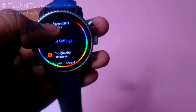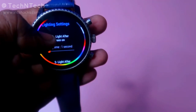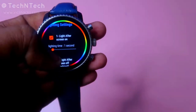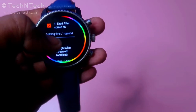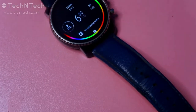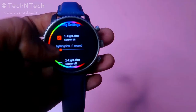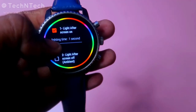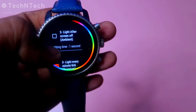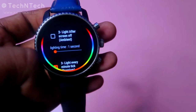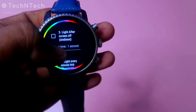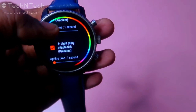Now back in the app interface, you've enabled the accessibility service. Here is the second option: Lighting Settings, which has four different conditions. The first is 'Light after screen on' — whenever your display wakes up, the effects will turn on, and you can set the lighting time, which by default is one second. The second option is 'Light after screen off' — whenever the screen goes to ambient mode, the lighting effect takes place for one second. These first two options are free.